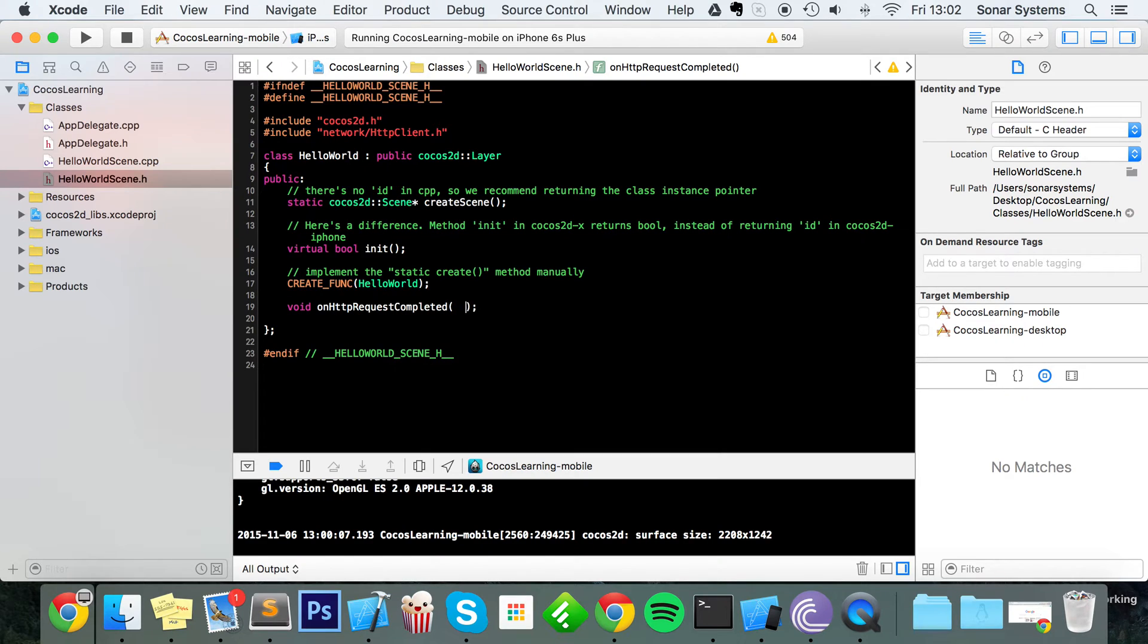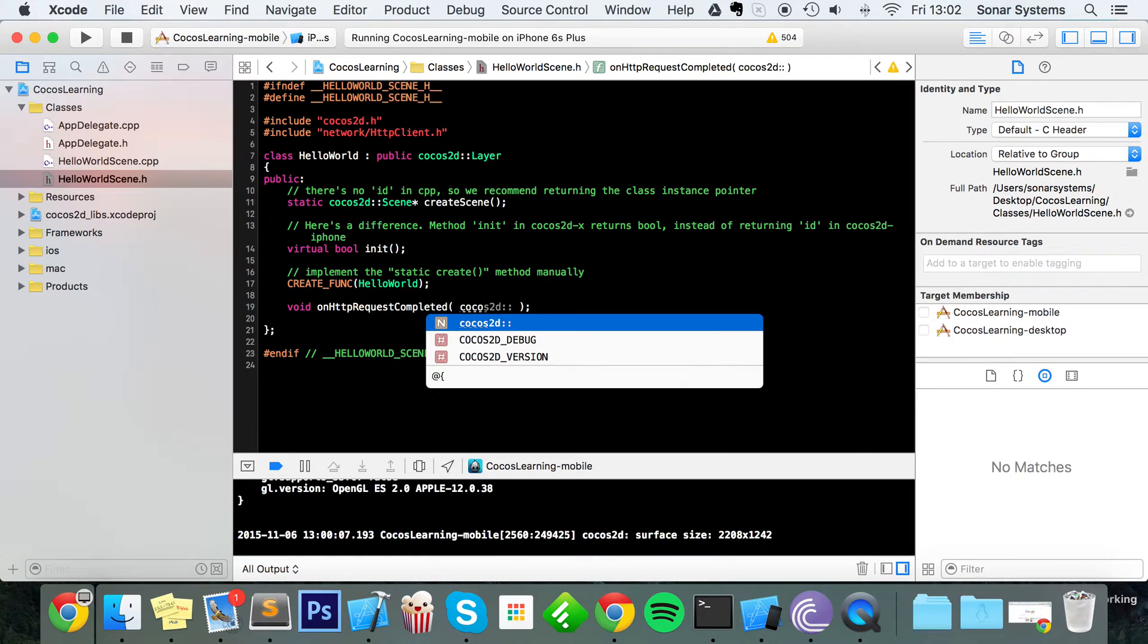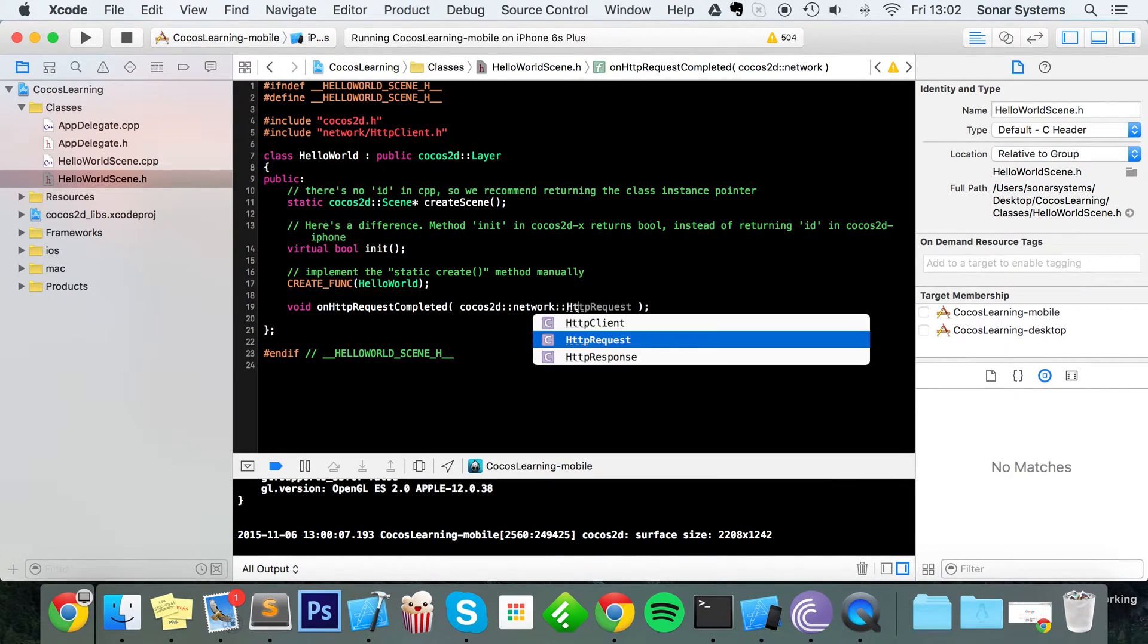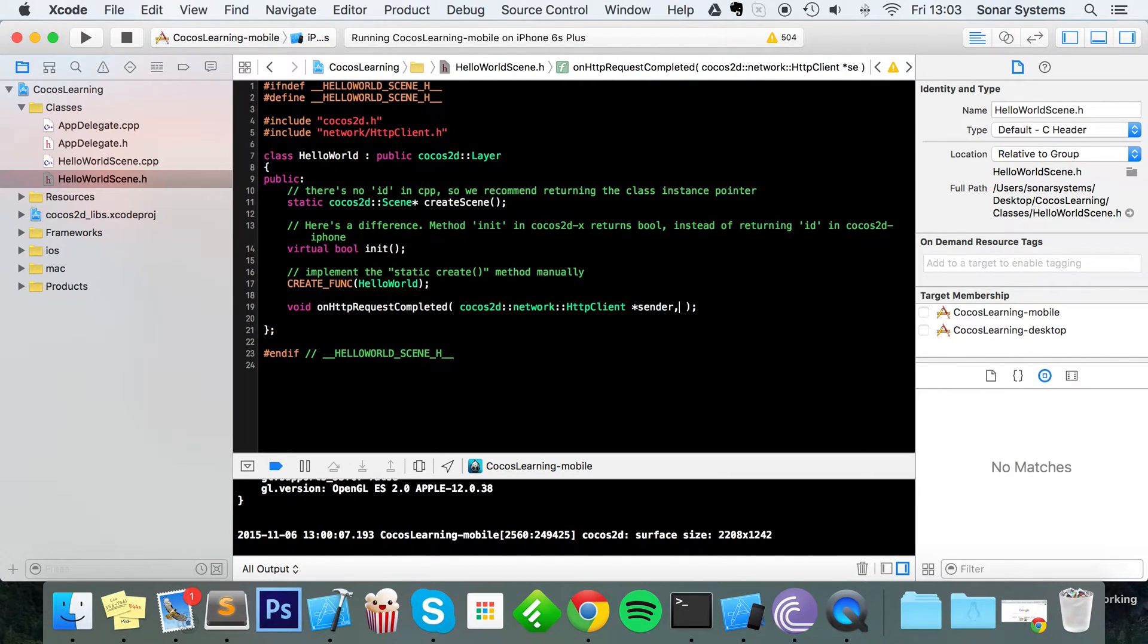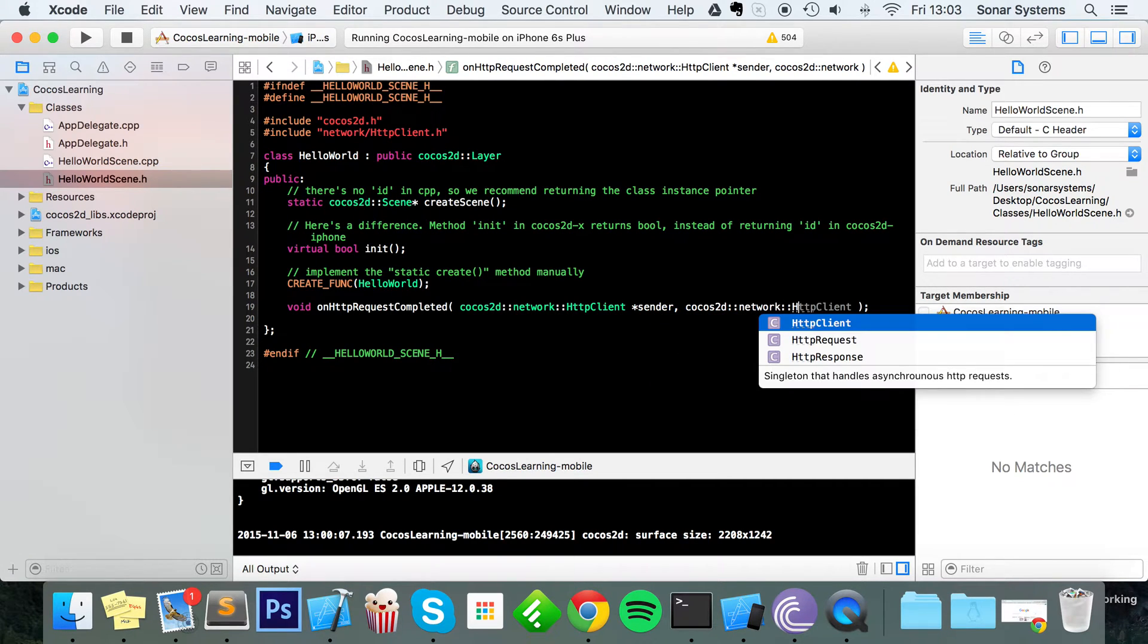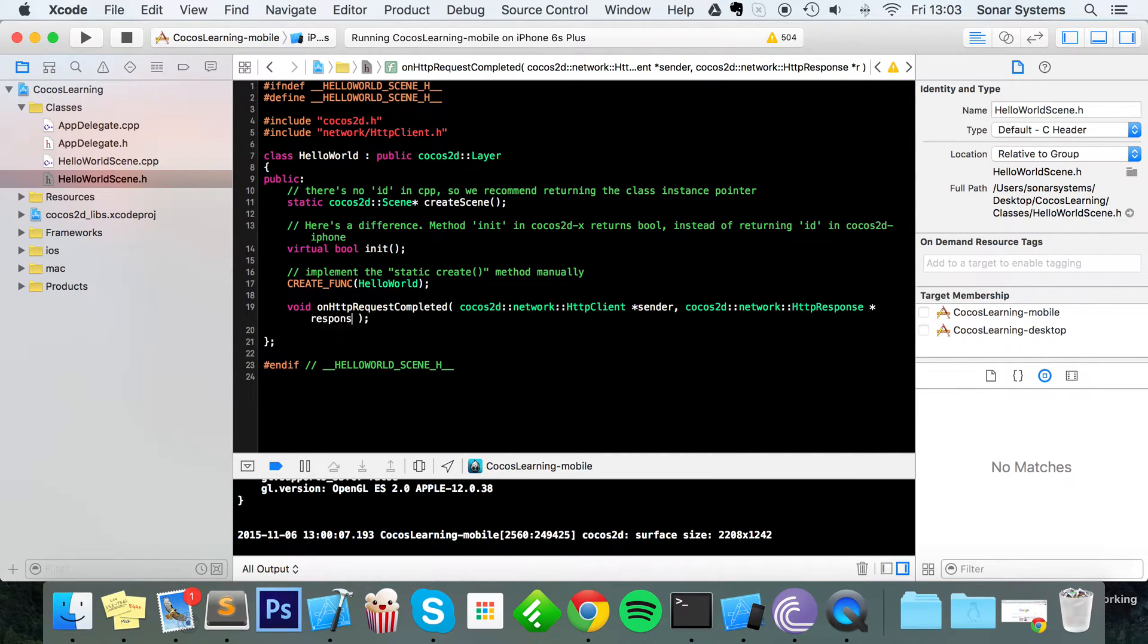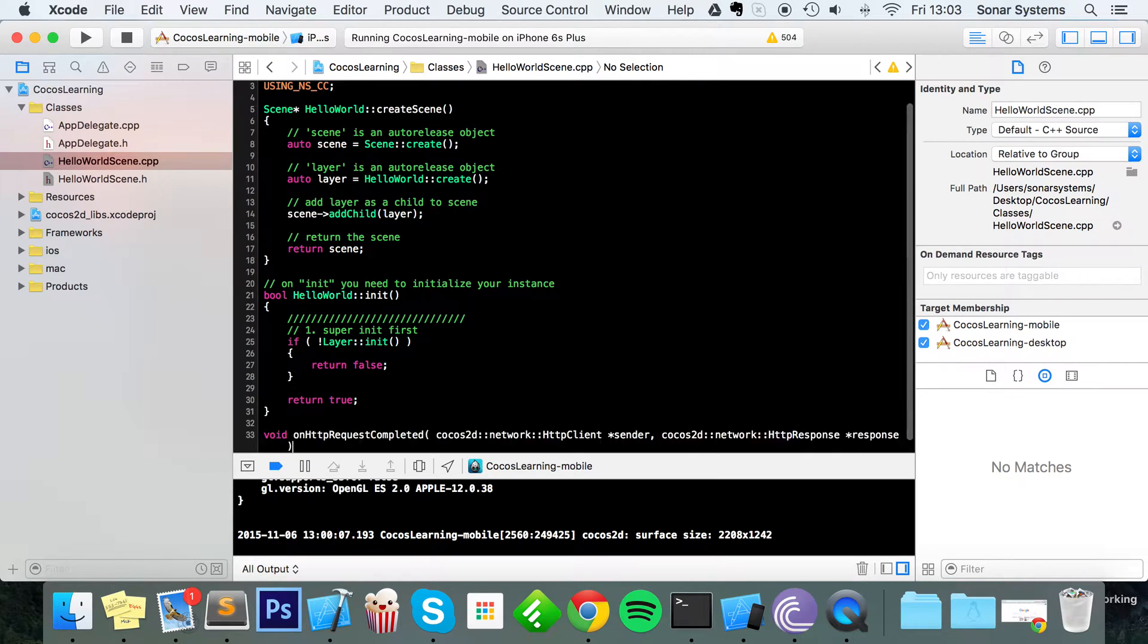This method is going to be called when the request has completed, not succeeded, but completed. And in here you'll handle whether it's been successful or failed. I'm going to do cocos2d::network::HttpClient, I'm just going to call this sender, do cocos2d::network::HttpResponse and let's call this response.